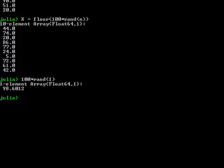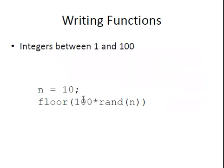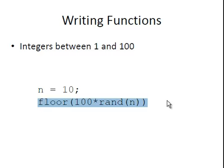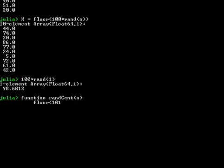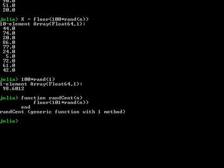So to generate integers between 1 and 100 inclusive, we're going to have to change this to 101 to allow for the fact that 100 can be included. So let's set up a function again here in Julia. Function, I'm going to call this randCent, rand cent for 100. And that has one input, n. And let's write the main body of the function. That is the floor of 101 star rand n. And let's end the function there.